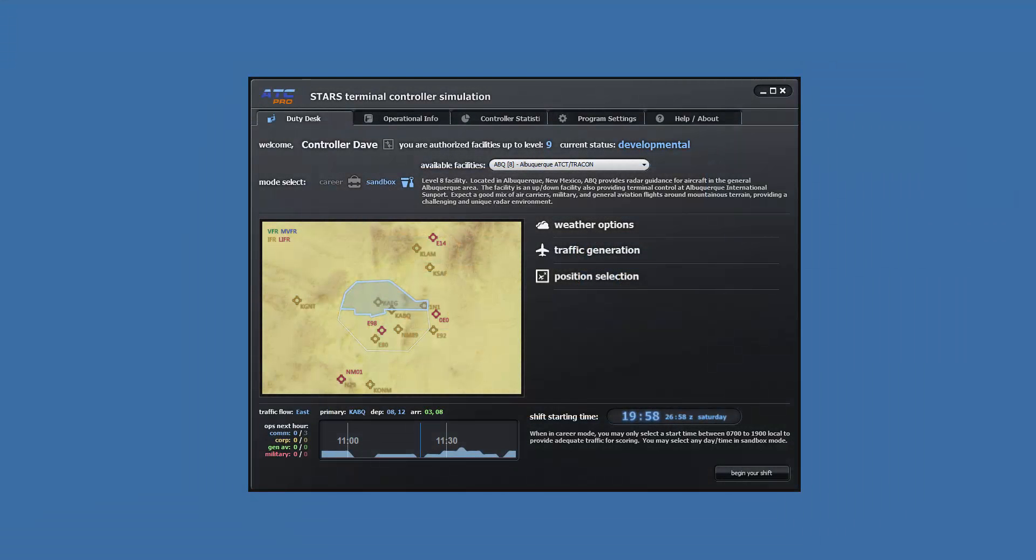Welcome to lesson six of ATC Pro. This lesson will demonstrate how to do instrument approaches at the Albuquerque facility. I will be demonstrating how to do both the ILS and the RNAV using the same scenario as the last lesson.